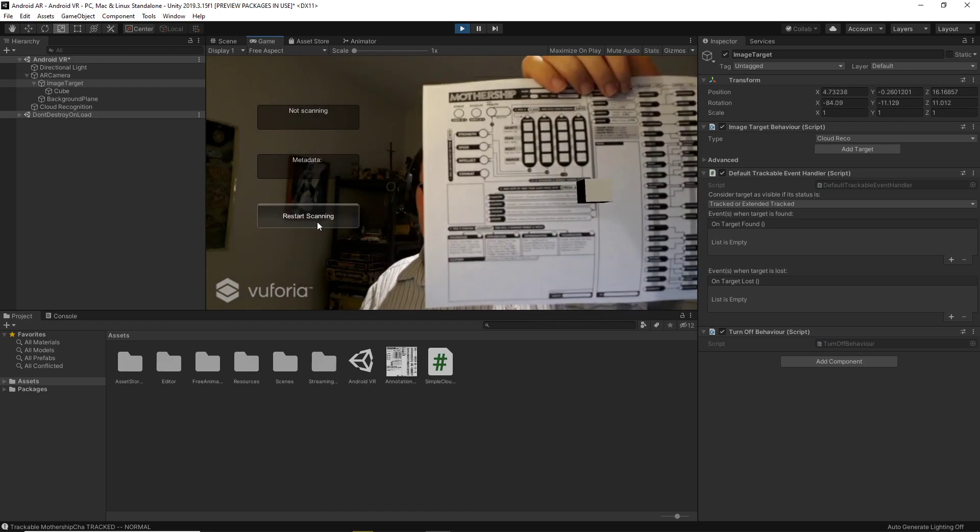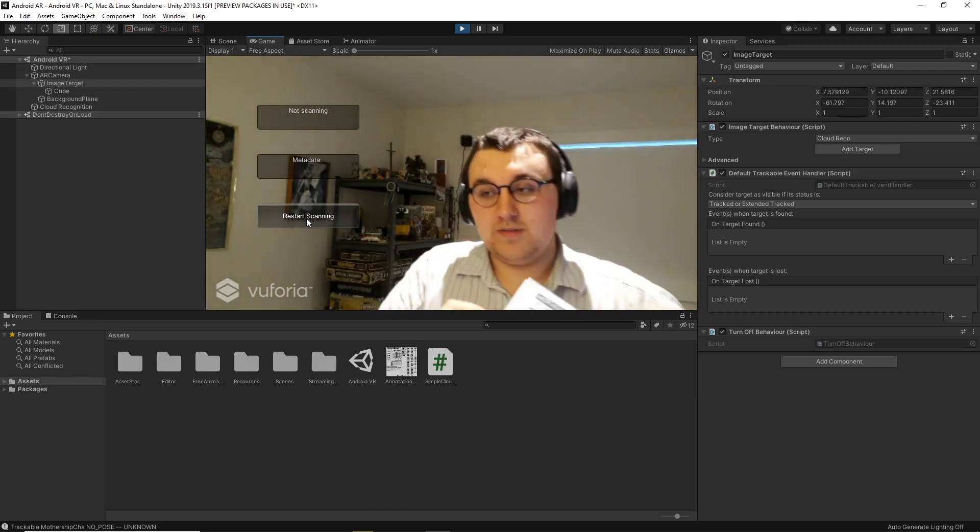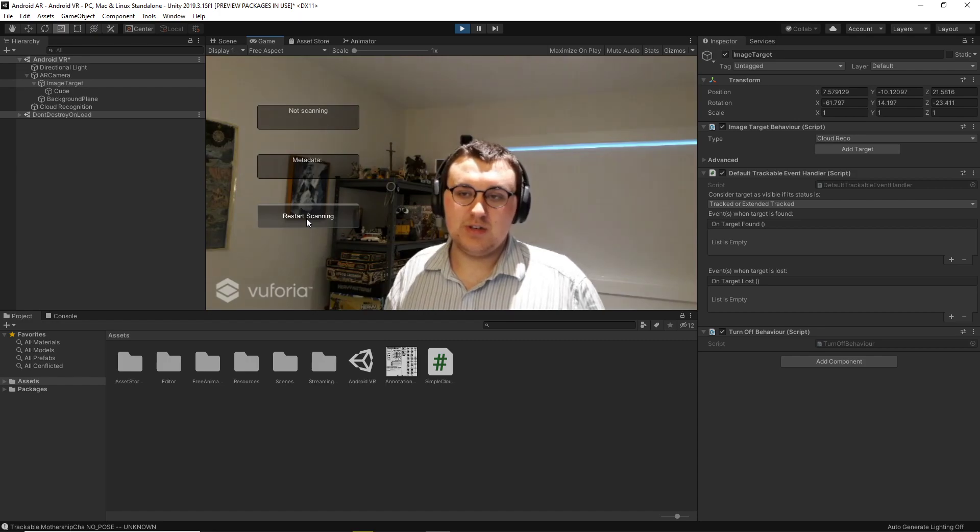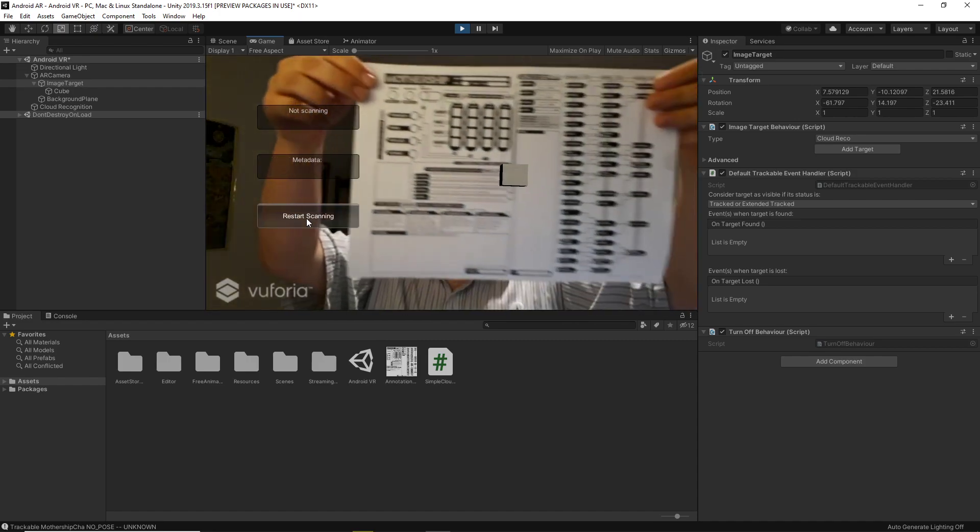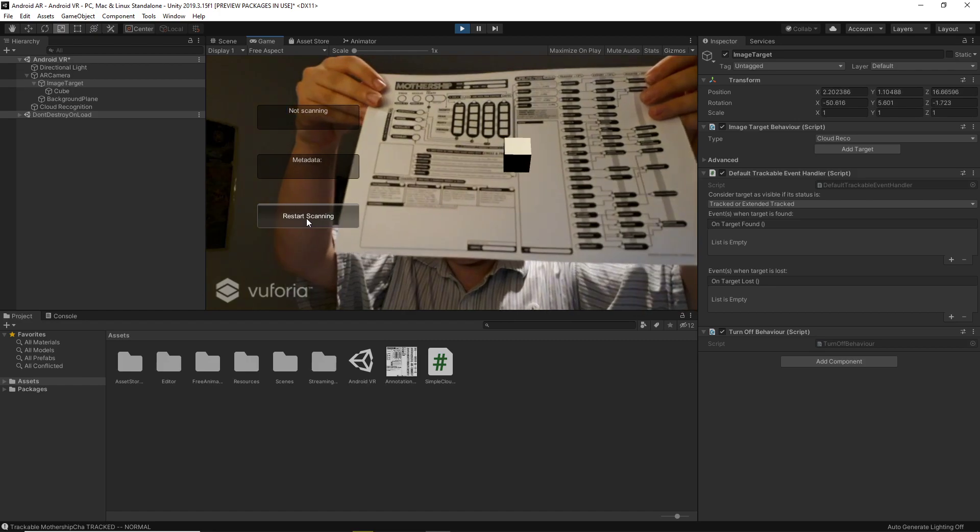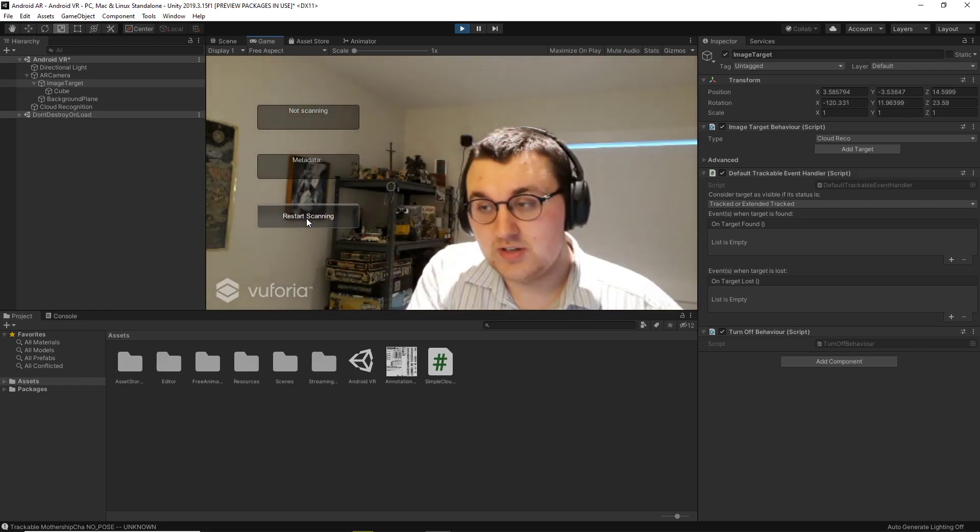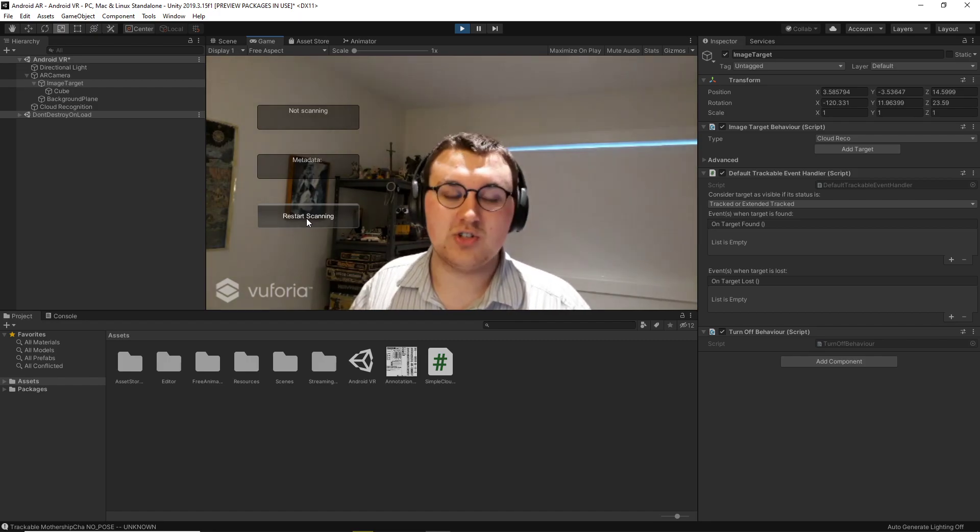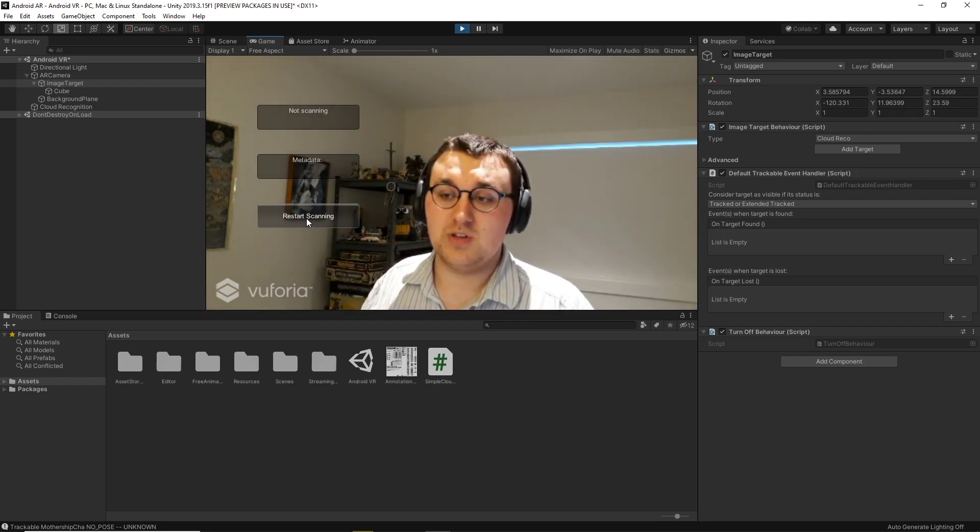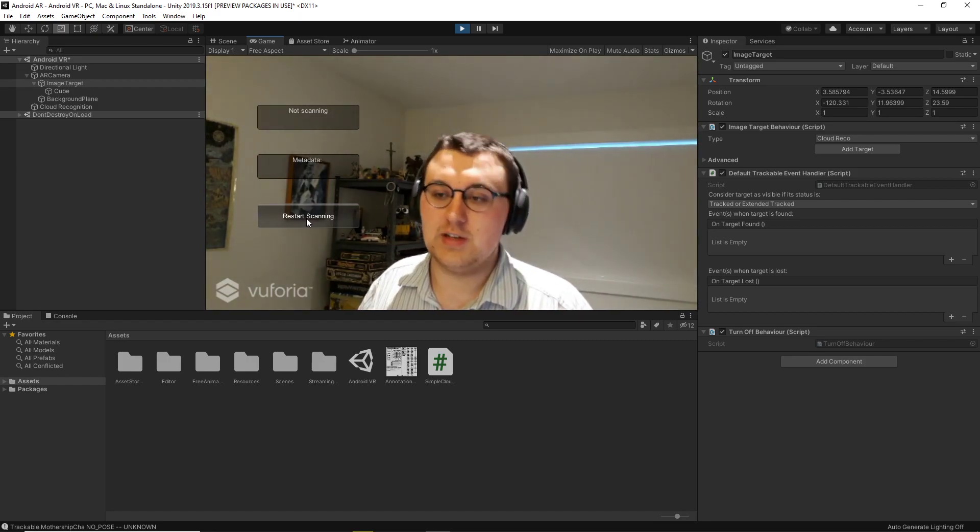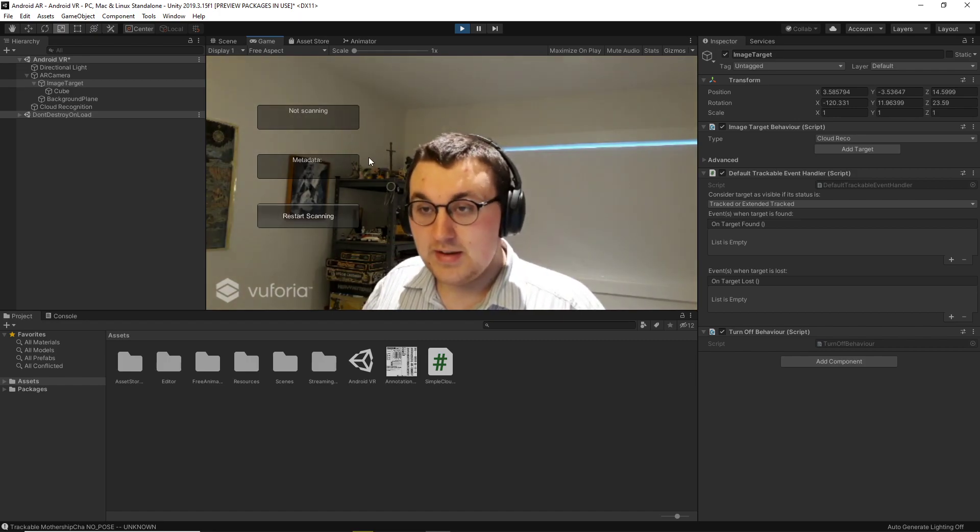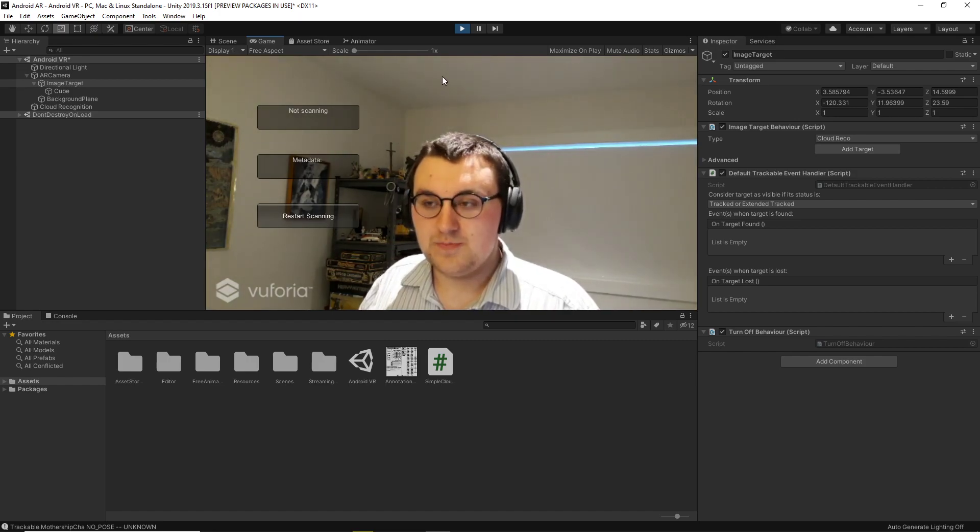And the restart scanning is not necessary. So if I take away the image and then put the image back, it will re-recognize it. I haven't done much testing with it, but I believe the restart scanning is to change the image if you have multiple images inside the database.